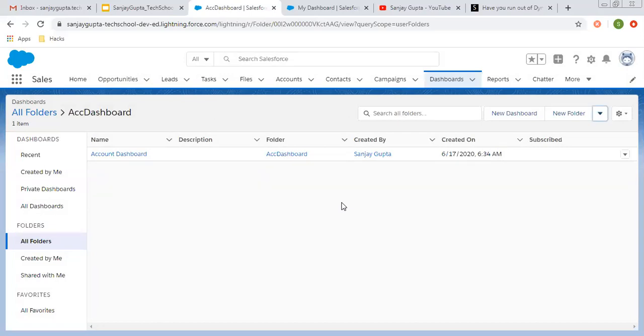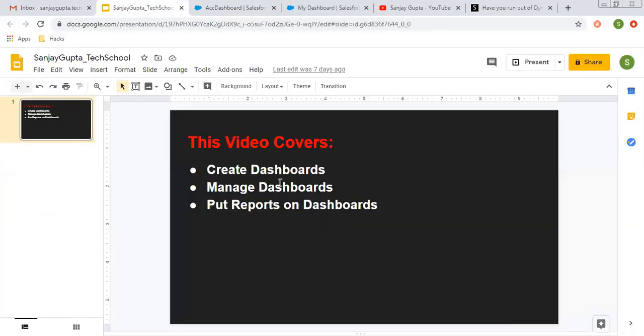This way, I hope you understood how we can create a dashboard, how we can manage a dashboard, and how we can put reports on a dashboard. Thank you for watching this video.